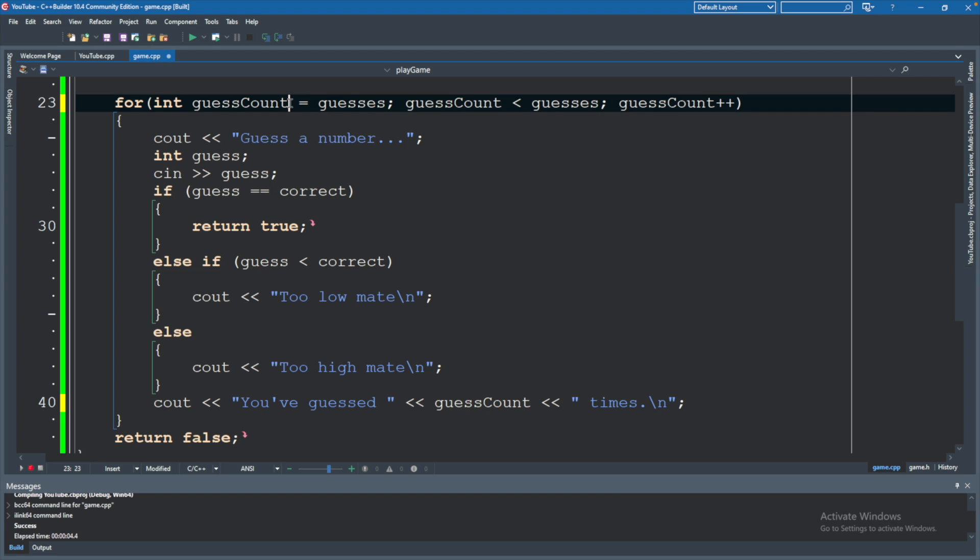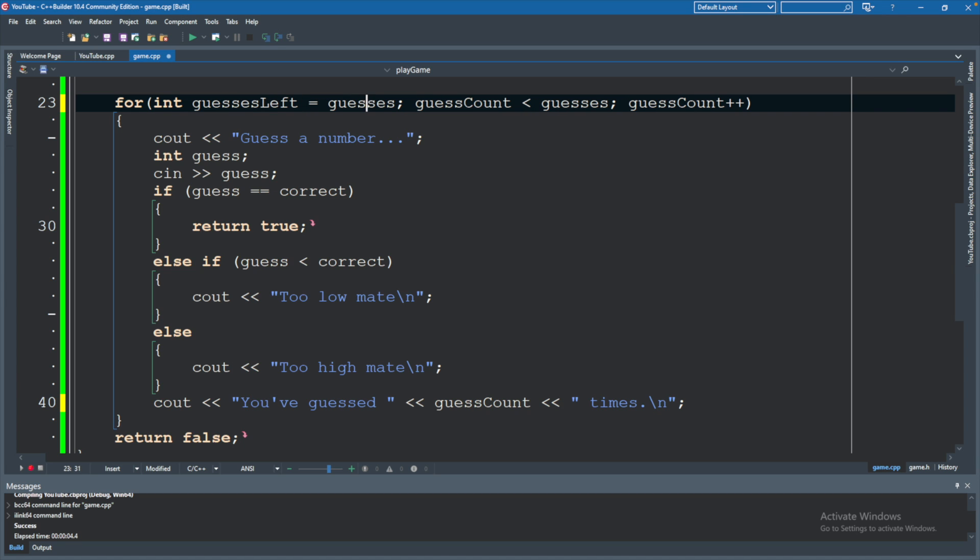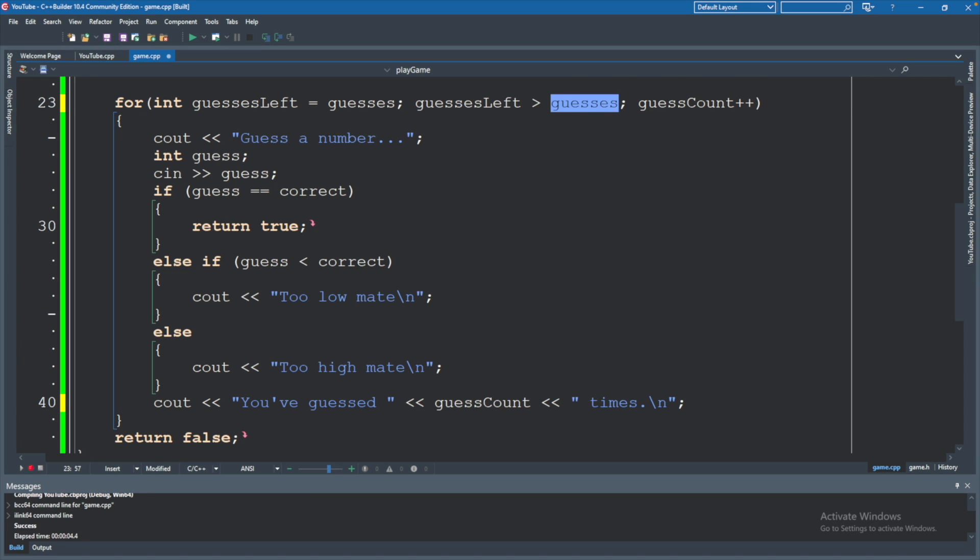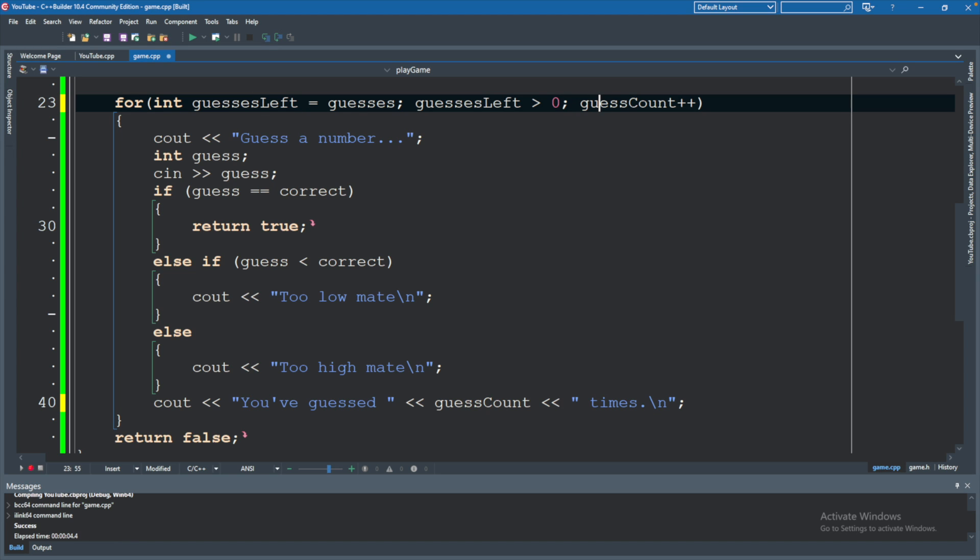Instead, it might be something like guesses left. And then we'll say guesses left being greater than. And instead of comparing it to guesses, we'll say zero. So as long as we have more than zero guesses left, we will continue to run this code.